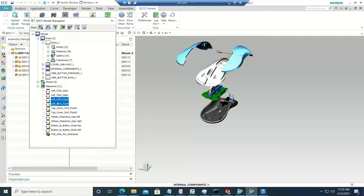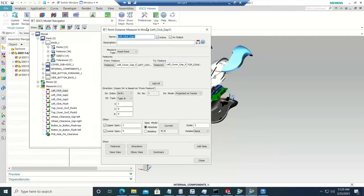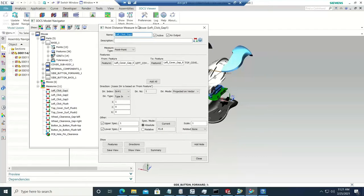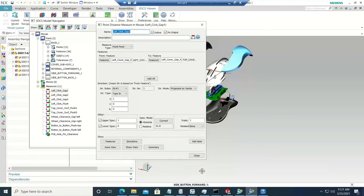By clicking on each measure from the tree, you can see how it gets highlighted in the graphics — from and to feature — so that's one way of knowing what the measuring points are or which parts have been measured. To get more detail, clicking on each measurement opens the measure dialog, where you can see the spec limits applied, which features are used, the direction type, the vector used, and all additional information about that measurement. Notice how in this dialog box there is no OK or Apply button — you can go into the dialog boxes but you cannot make any changes.